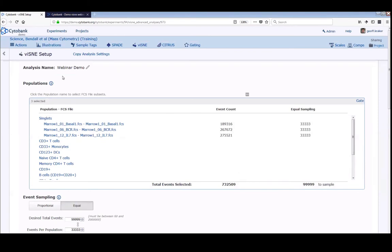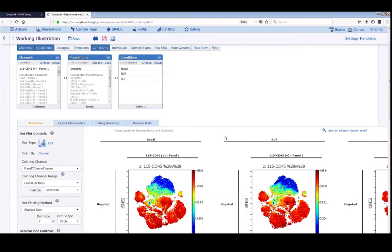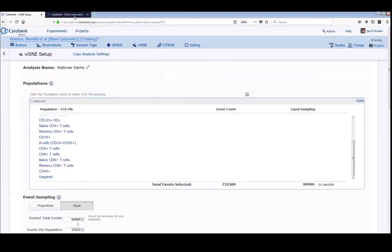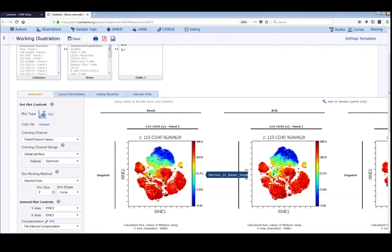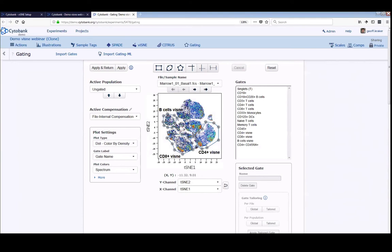I'll do a cooking show swap — we're not going to wait for this one to finish. I already have a completed Visne run to look at instead. When Visne is completed, it shows you a new experiment nested under your parent experiment where you kicked off the run. This experiment has files with two new channels: T-SNE1 and T-SNE2 — these are the two derived channels plotted to get your Visne map. From here, you can hop into gating and examine your new islands. You can color by a specific channel, draw a gate around the population that lights up, and repeat that — for instance for CD8, or for CD34 stem cells.